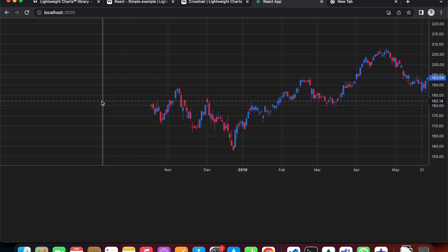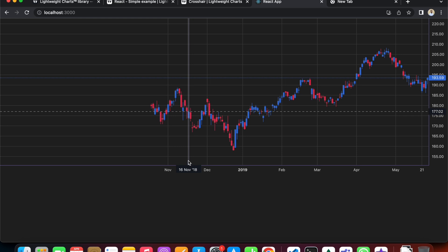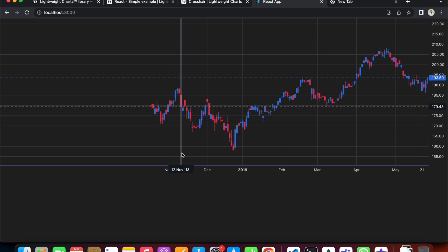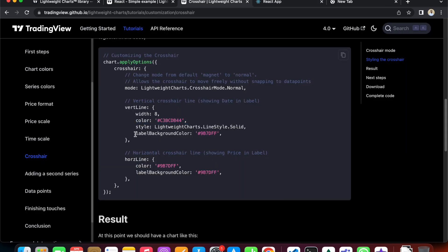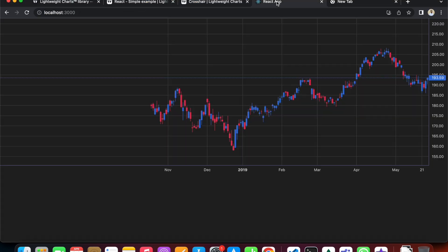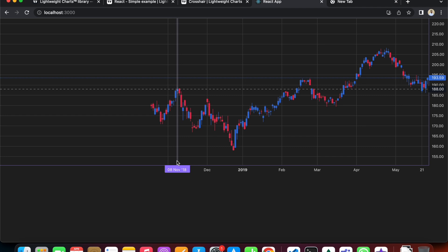The crosshair has become opaque. Looking closely at the bottom of the vertical line, there is a label showing the time. We can also change the background color of this label — there's a property called labelBackgroundColor. Copying and pasting that code, we can see that the label color has changed from black to purple.